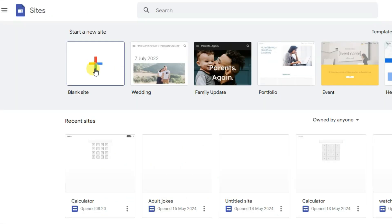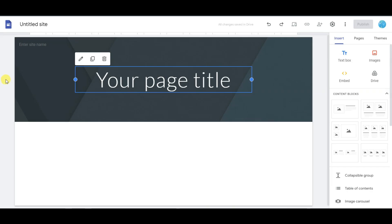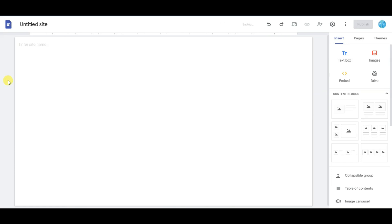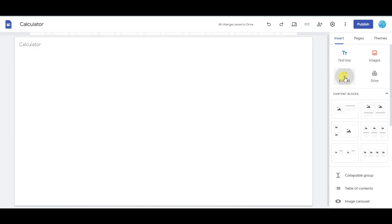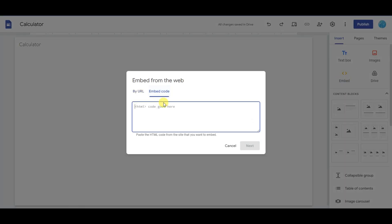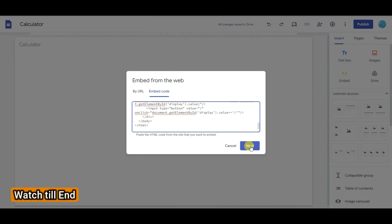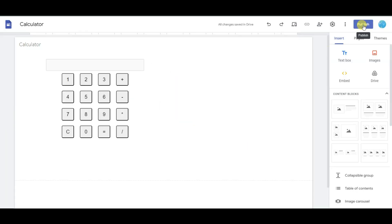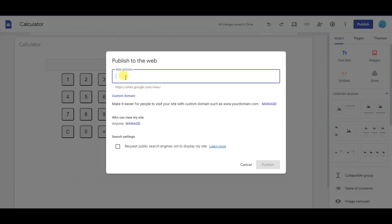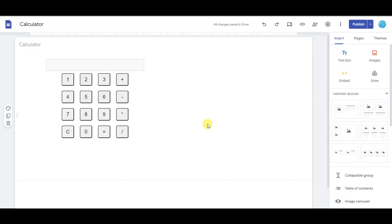Click here to open a blank template. I'm going to delete the header section — click here to delete it. Now type 'your calculator', then click on the embed button, click on embed code, and paste your HTML code for the calculator. Click the next button, then the insert button. Now click on the publish button, type your unique web address, and click publish. My Google Site has published successfully.